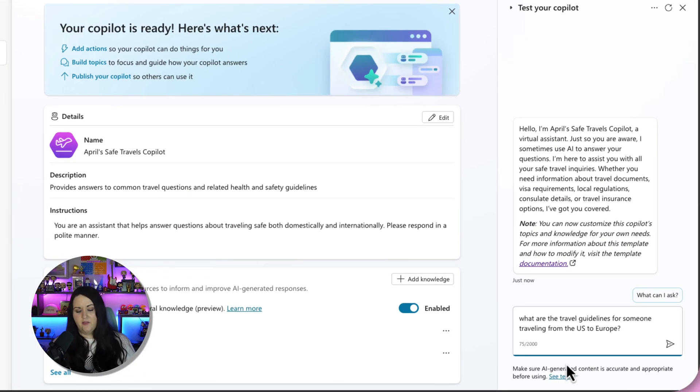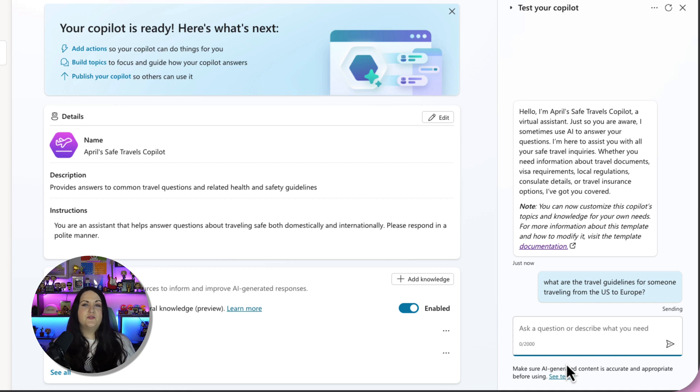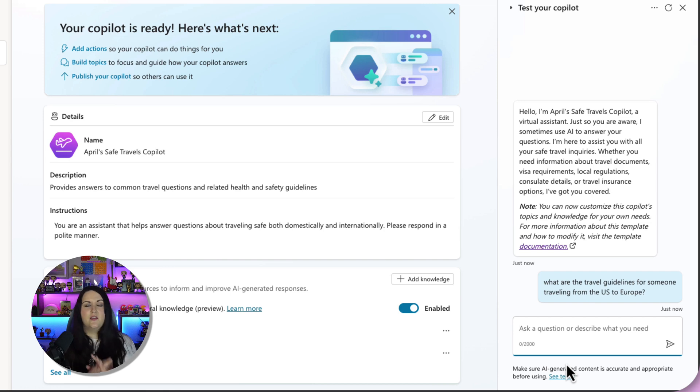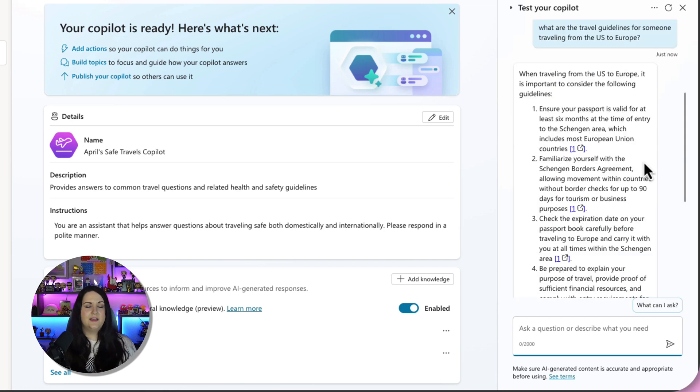I can ask this copilot things like, what are the travel guidelines for someone traveling from the US to Europe? And it can go and get that information from those knowledge sources that we provided to the copilot.